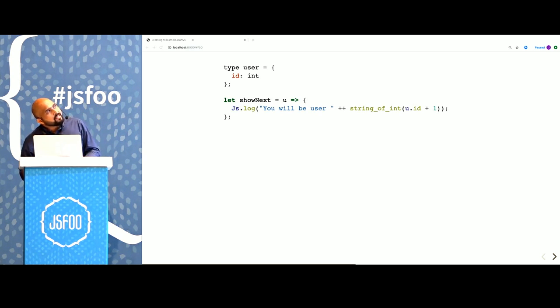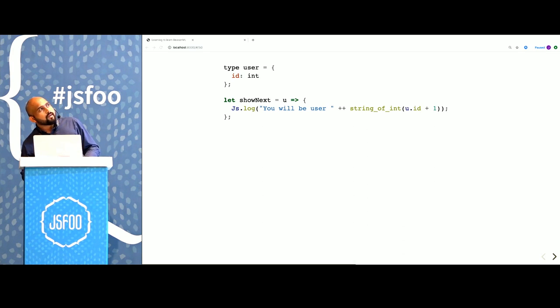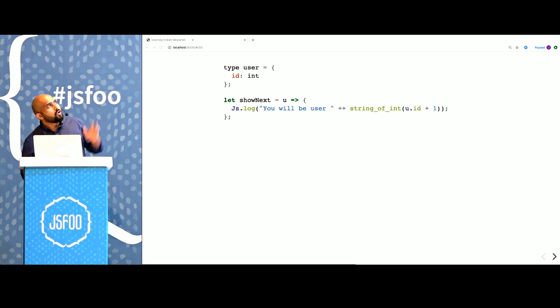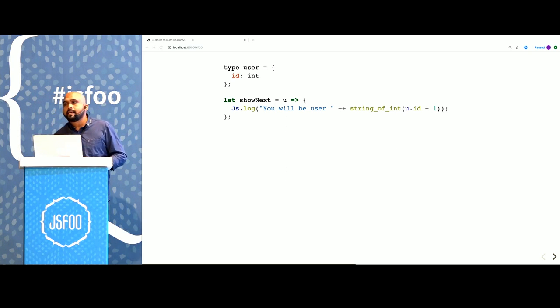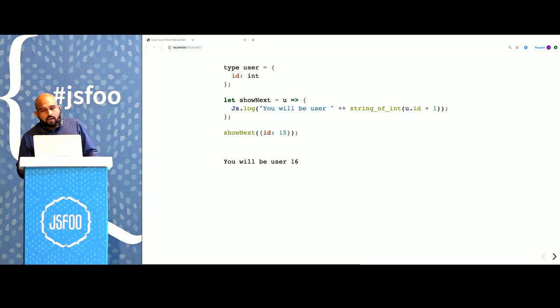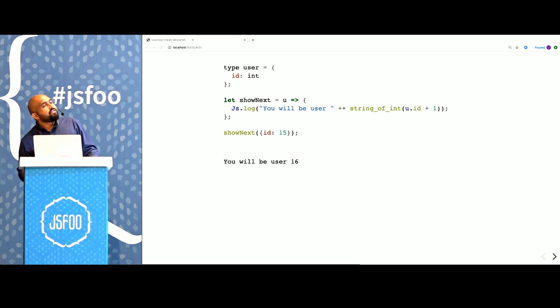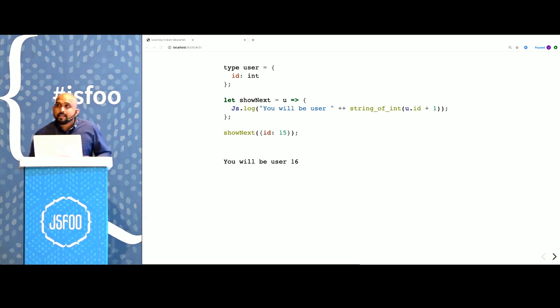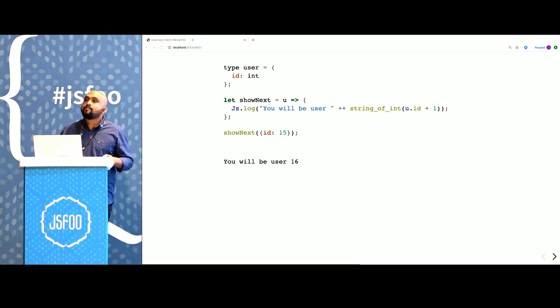Let's now write showNext in Reason using this type. You can see that there is an explicit cast from the integer into the string, but otherwise this looks very similar to the ES6 that we just wrote. And it also works. We are passing in ID 15 and we are getting ID 16.